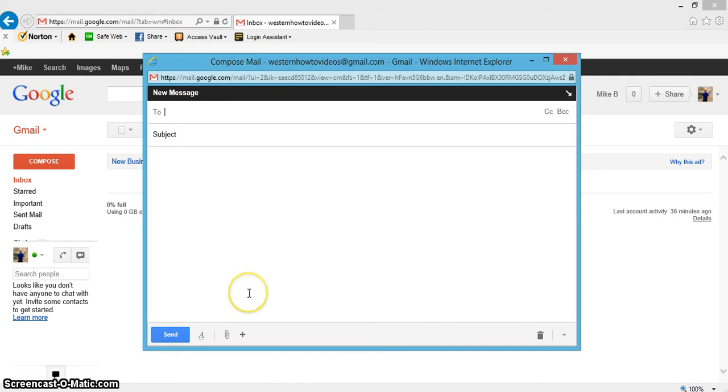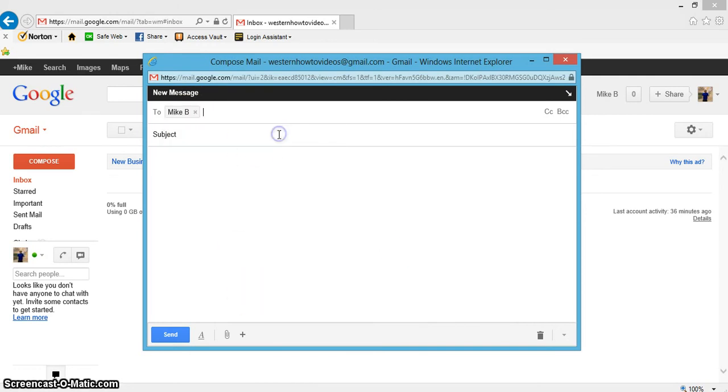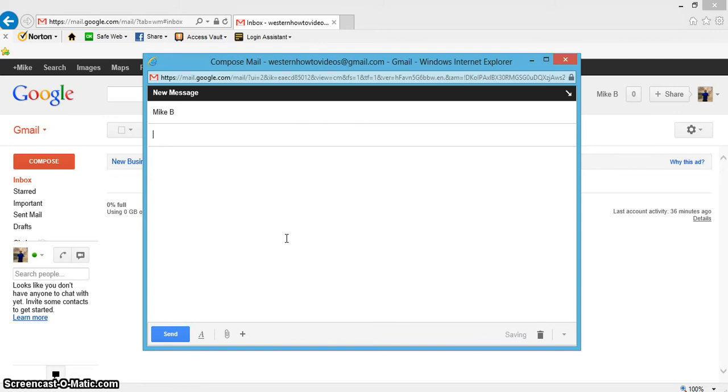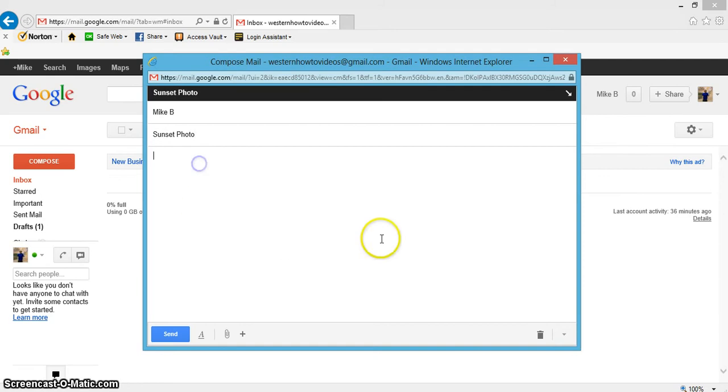I'll just send it to myself. For the subject, since I'm doing a photo, let me just say sunset photo. And I'll write something right here saying, here is a sunset photo I took yesterday evening.